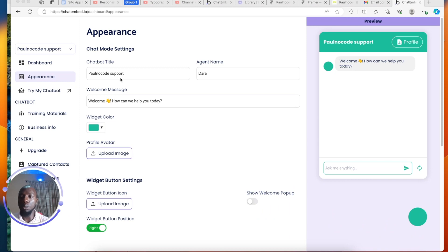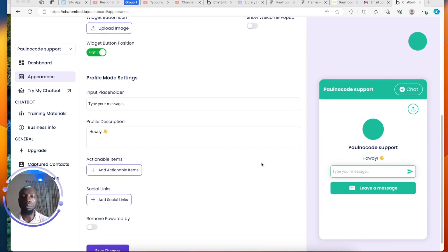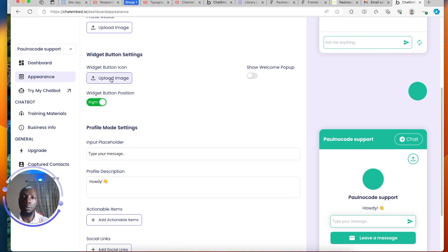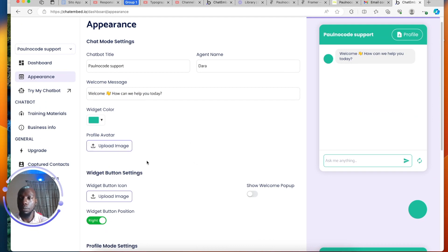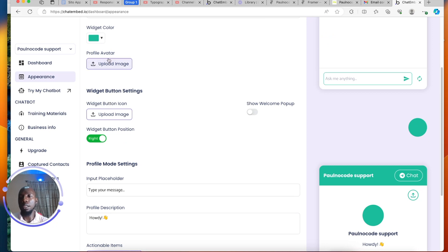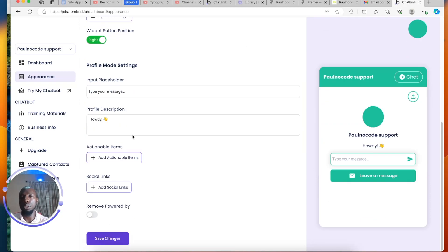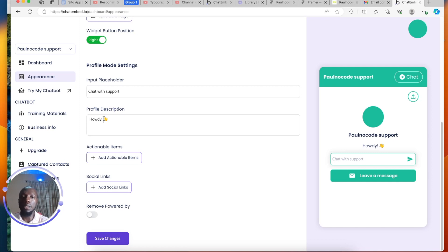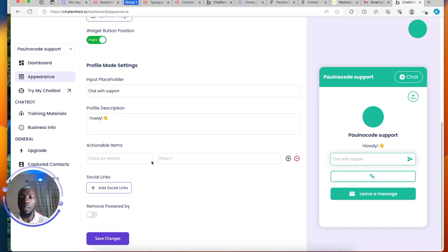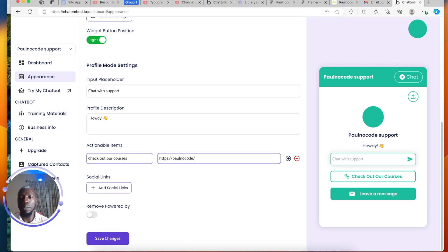Then go to the Appearance tab to check out your chatbot's look. You can upload an icon button — it's going to appear inside the widget container. You also have a profile avatar and widget icon. You can input placeholder messages — I'll say 'Chat with support' — provide a description, and add actionable items. I'll put my website URL here: 'https://pornocode.com/courses' so users are directed to my courses.